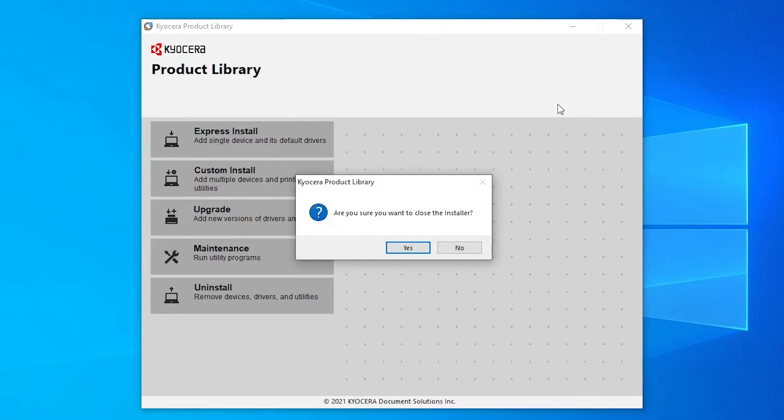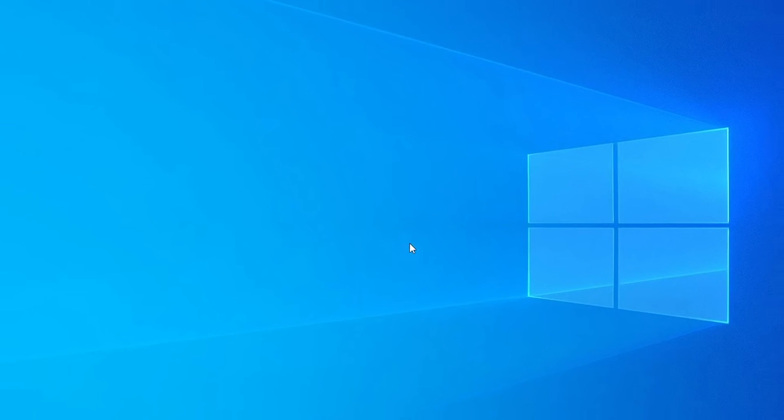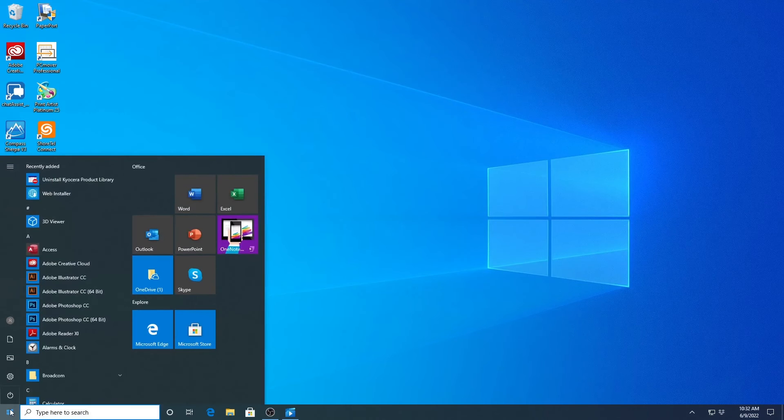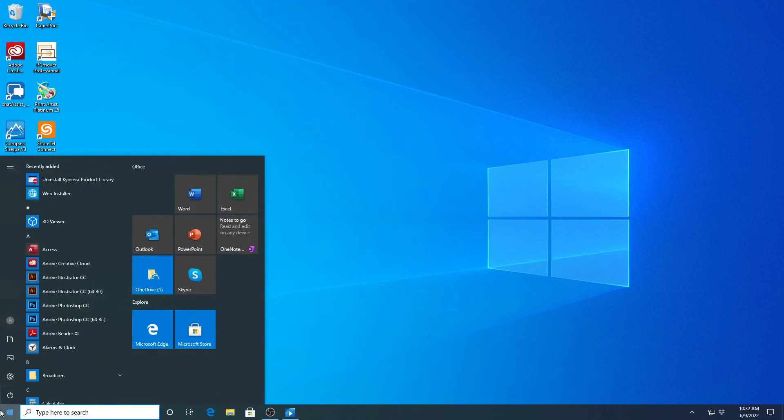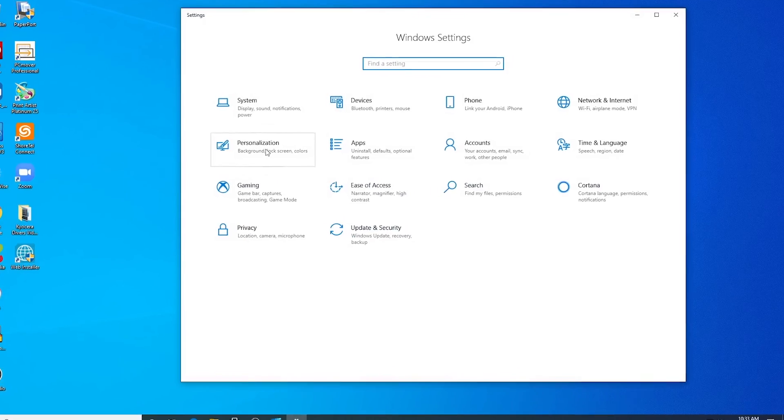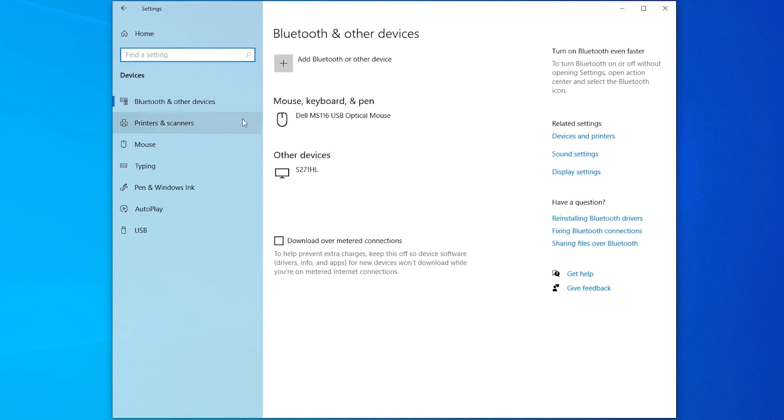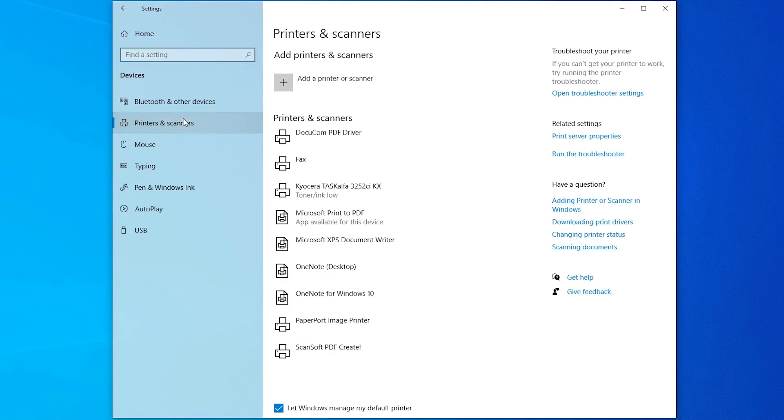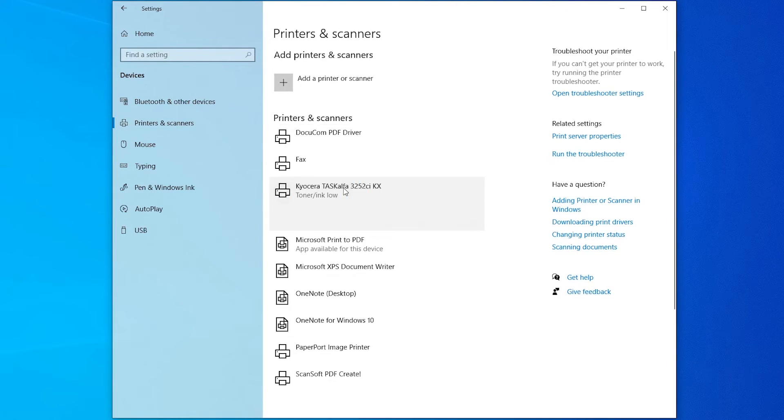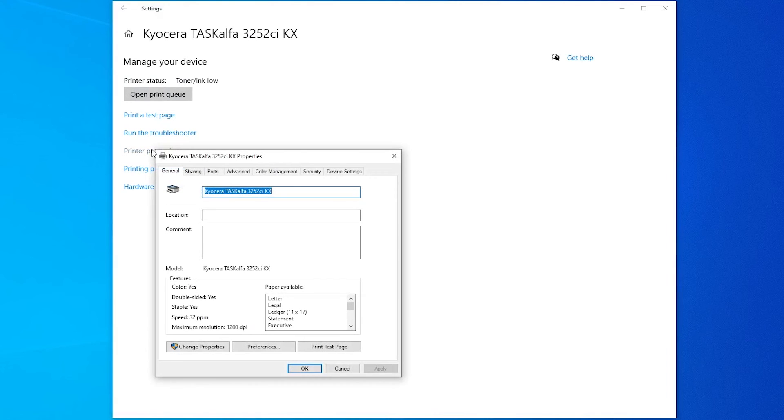Excellent. So you're done with the installer. The next step is we're going to go down to your Settings. And then we are going to hit Devices. And then we're going to do Printers and Scanners. And we're going to look for that Task Alpha that we just downloaded. And then hit Manage.